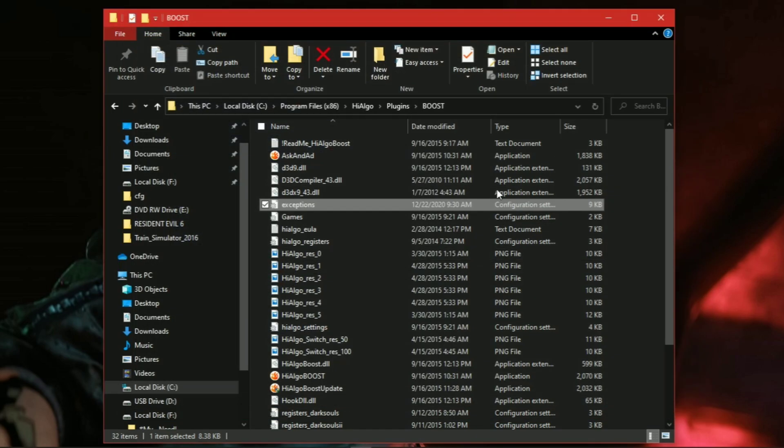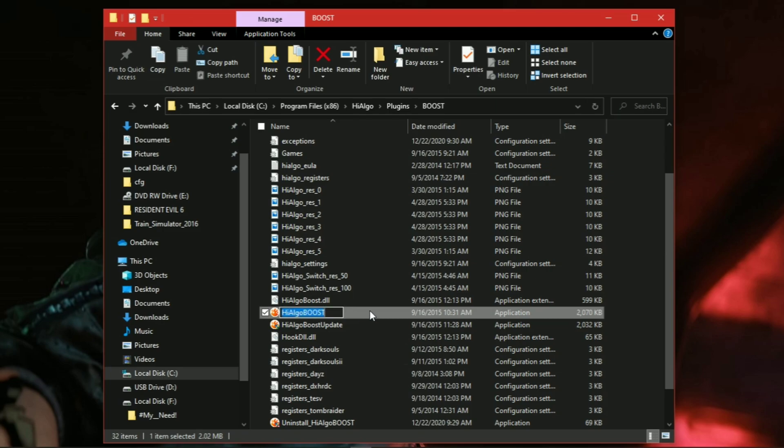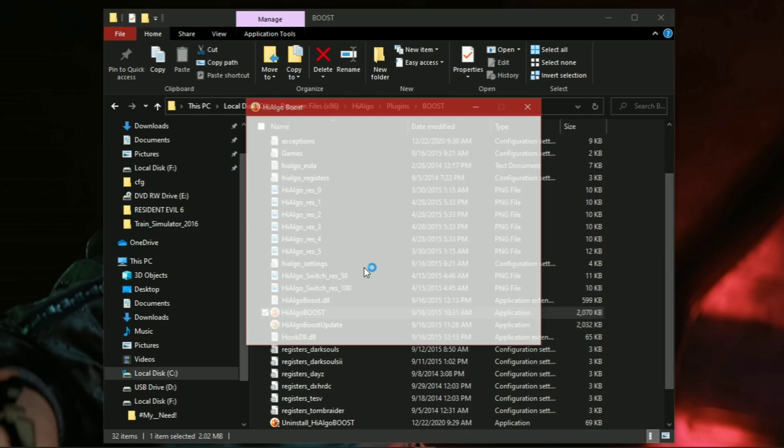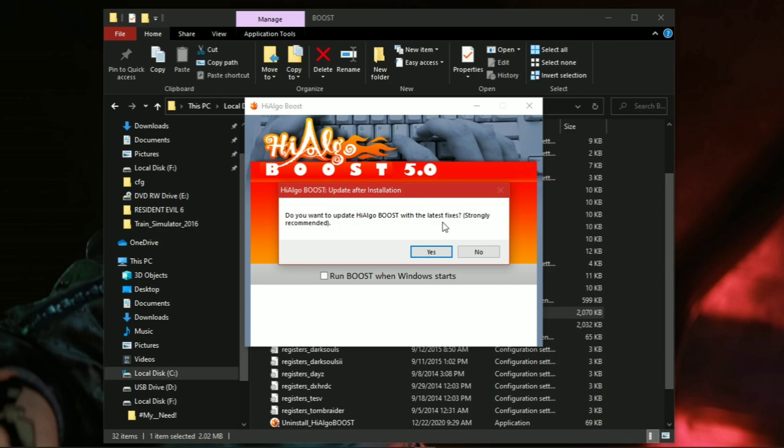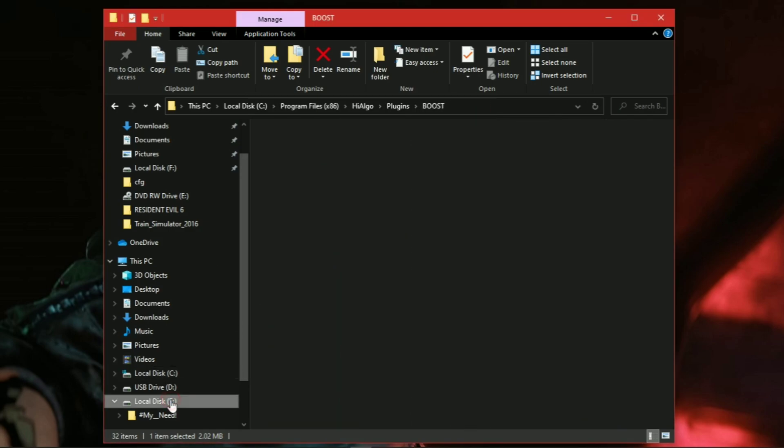Before you open CS:GO, make sure to open HagoBoost first. And now open CS:GO.